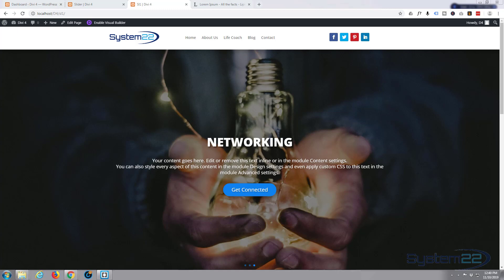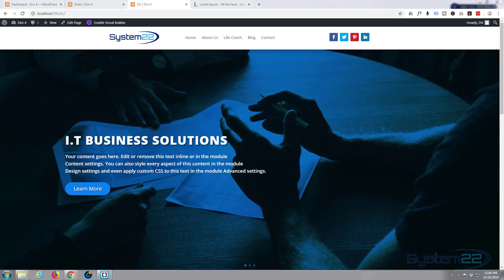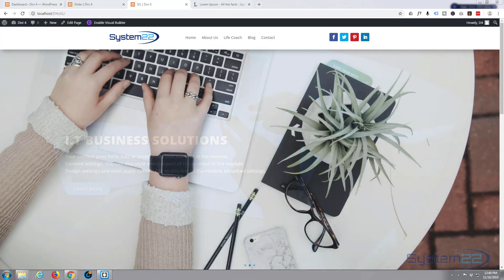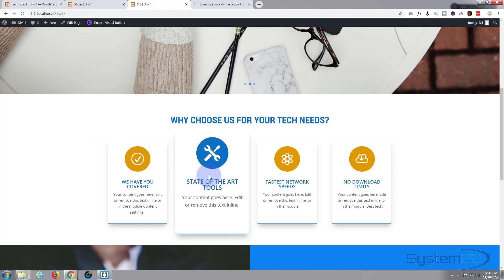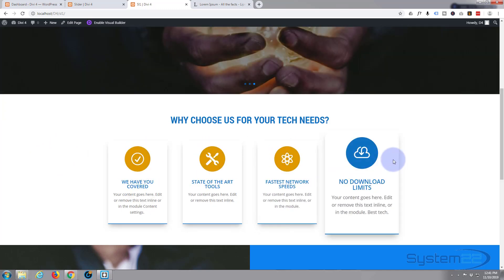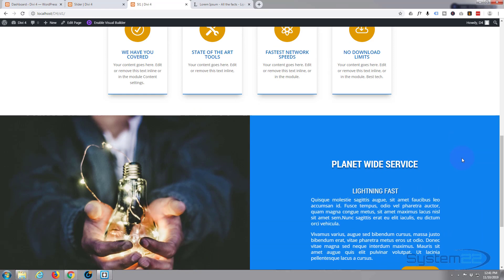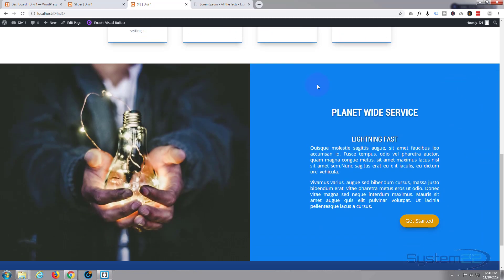Hi guys and welcome to another Divi 4 WordPress theme tutorial. This is Jamie from System 22 and webdesignandtechtips.com. In our last video we put together an animated blurb section. In this video today we're going to put together a call to action section — a full width section with a blurb and call to action on the right hand side. Let's get started.